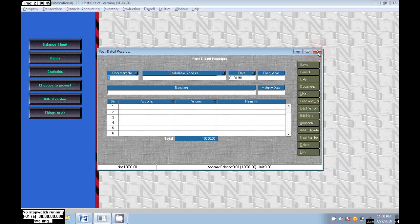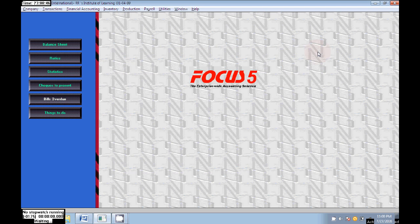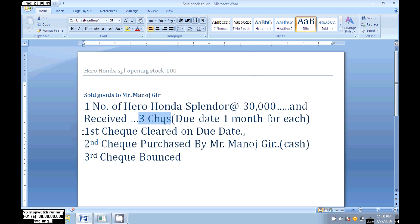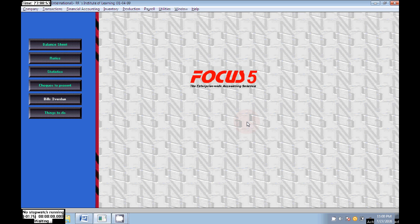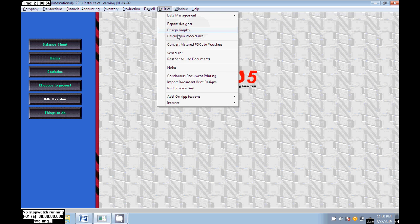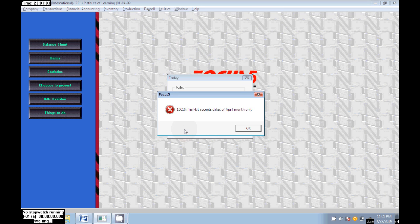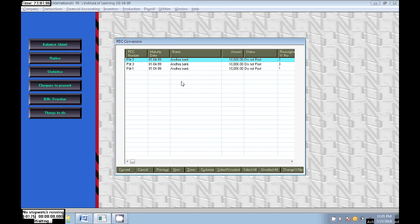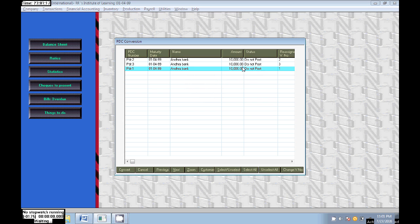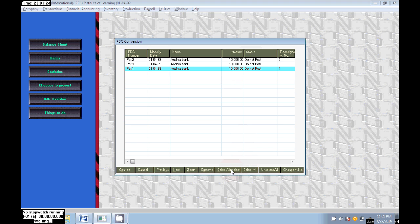Here we created three post-dated checks. The first one is cleared on the due date. The check is valid. By default it is Do Not Post, that is not ready to post. Just select the first check and click the button here. Alt+SR, click on Select and the Post is came. Click on Convert. Now the check will be converted from post-dated into normal regular receipts. That's clear.